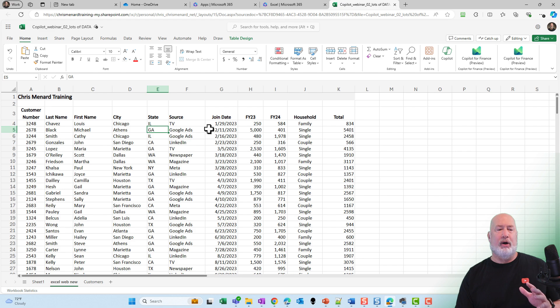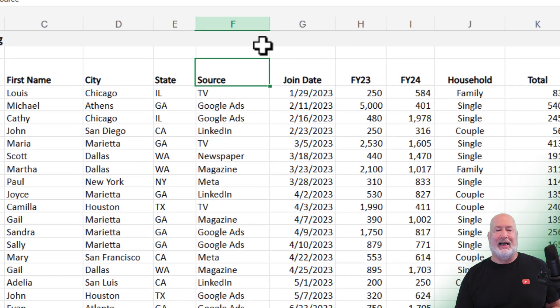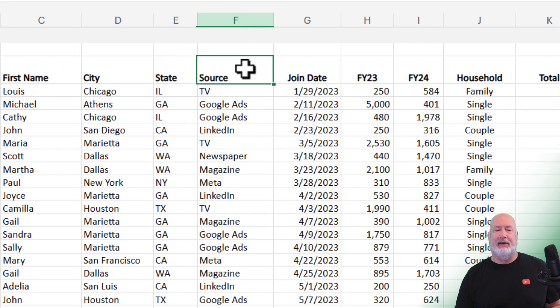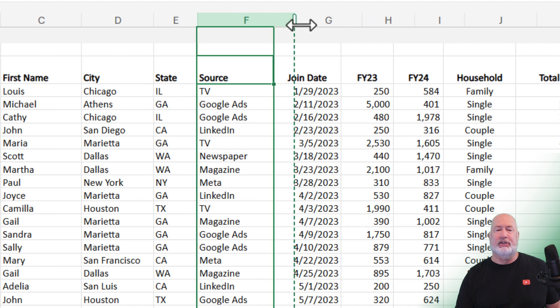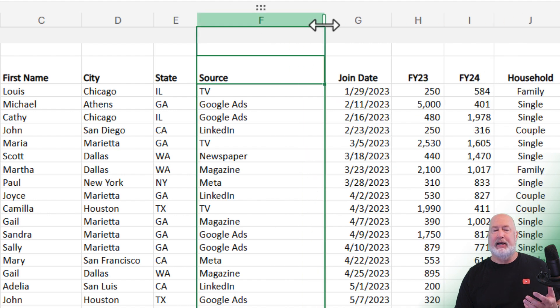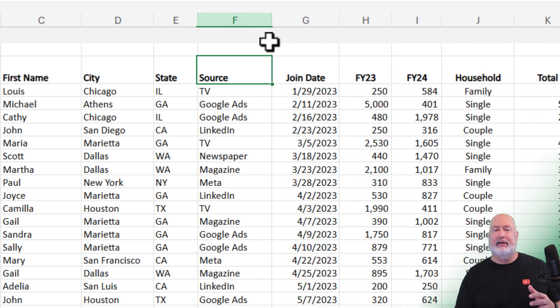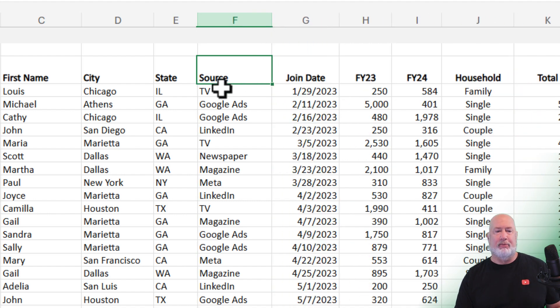Item number one: I can quickly resize columns. I've got a column called Source. When I move up here, if you notice how it changes, click and just drag it. Minor, but that's item number one.